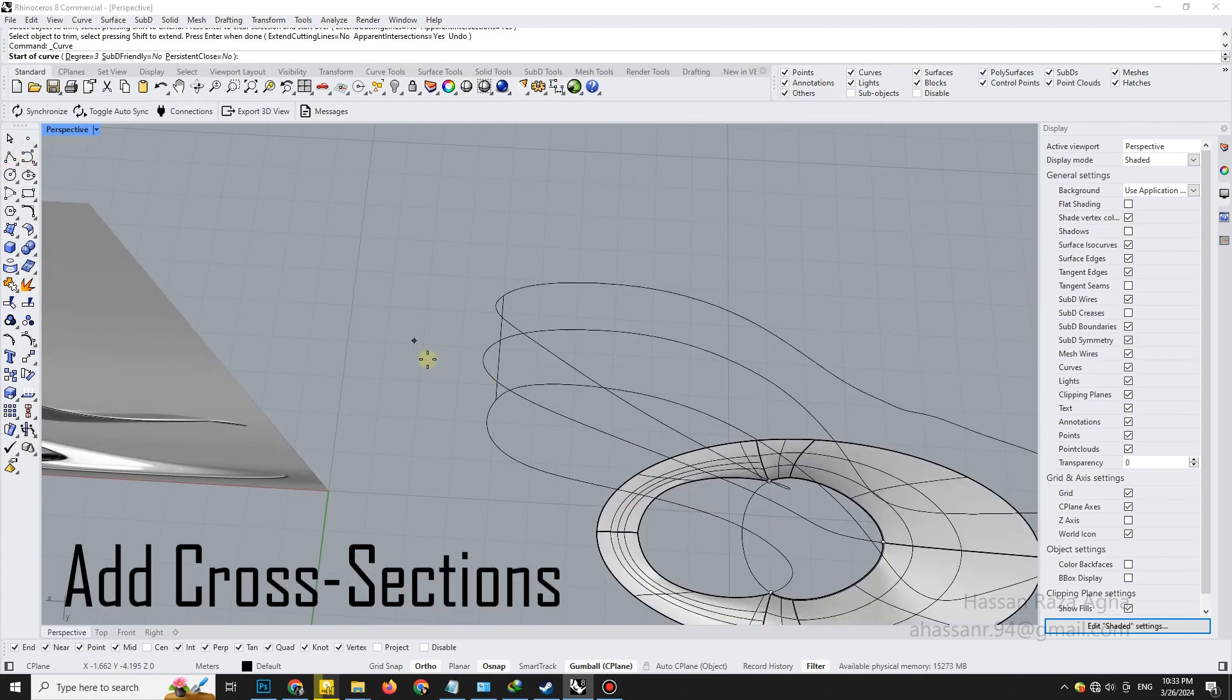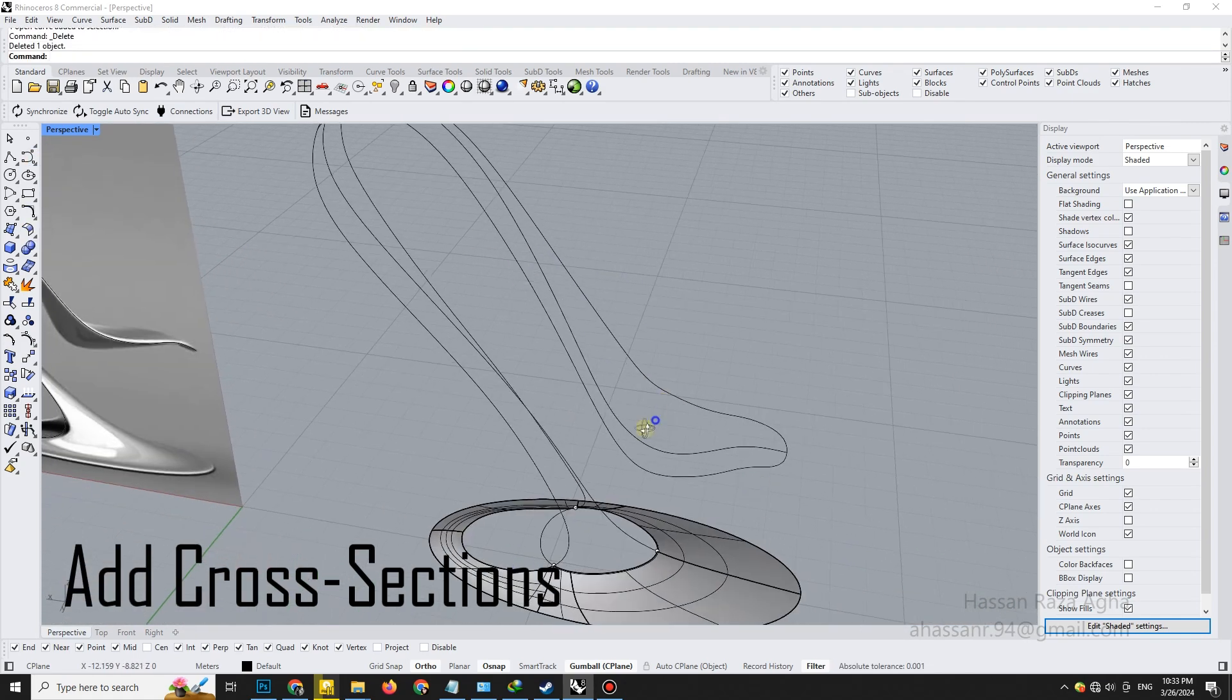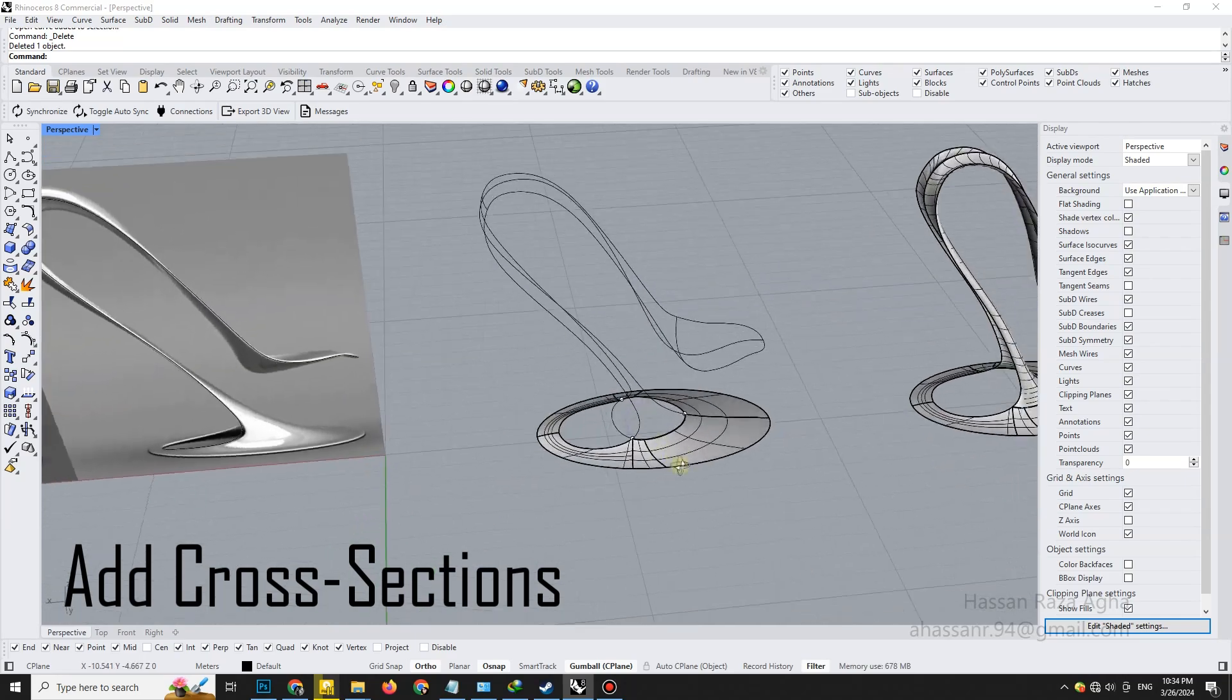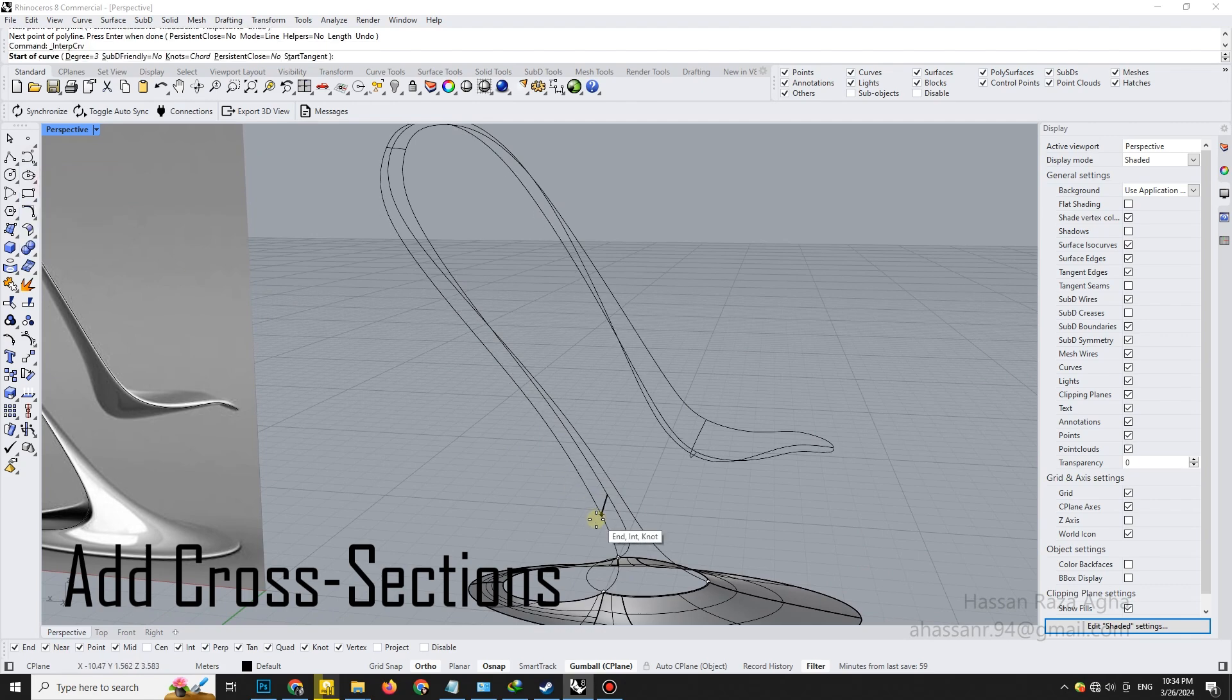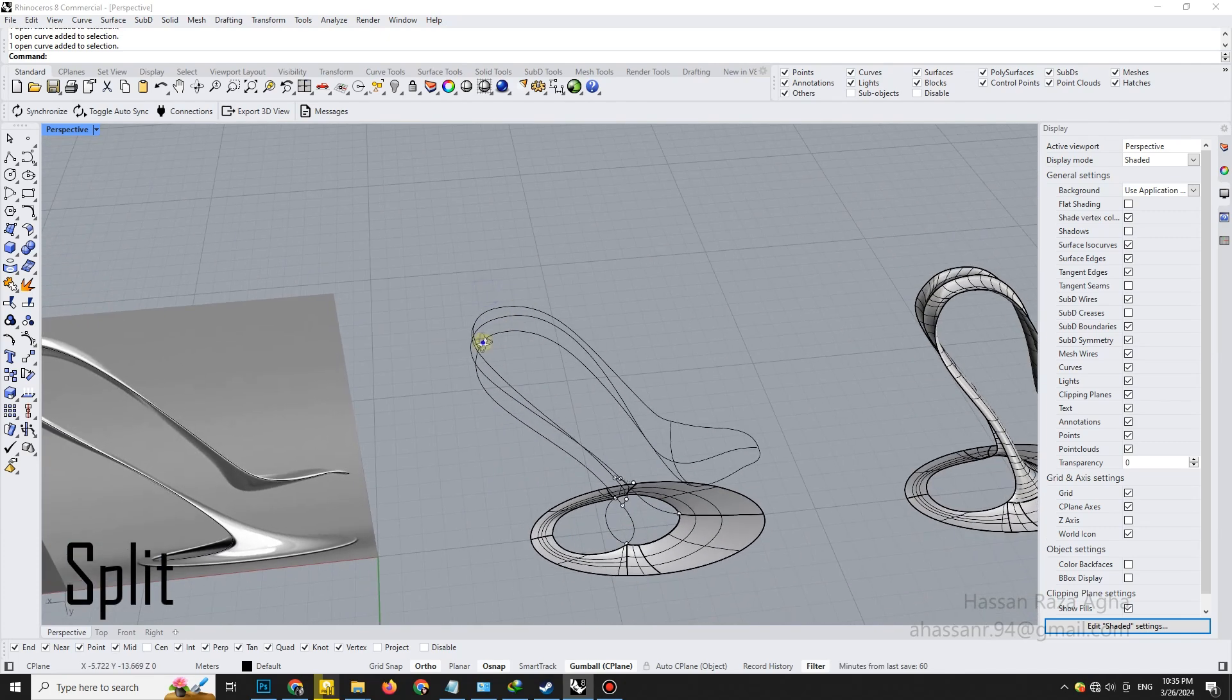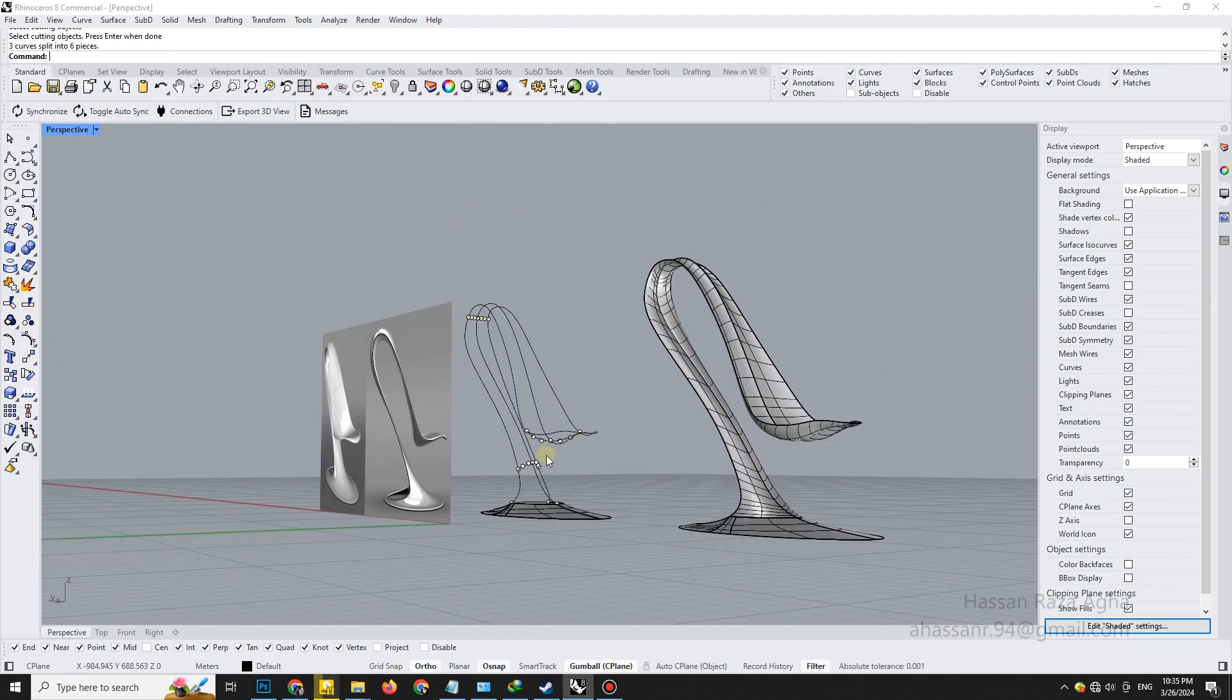Now we need a new cross-section curve. Draw it and fine-tune its control points for the next sweep operation. Use split again to ensure every segment is prepped for surface generation. Clean topology, smooth surfaces.